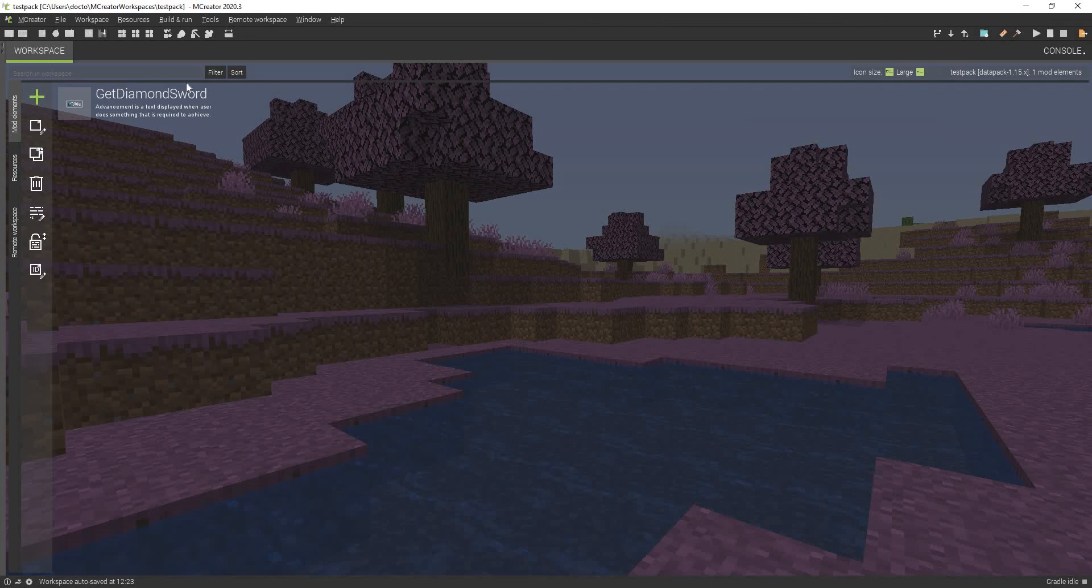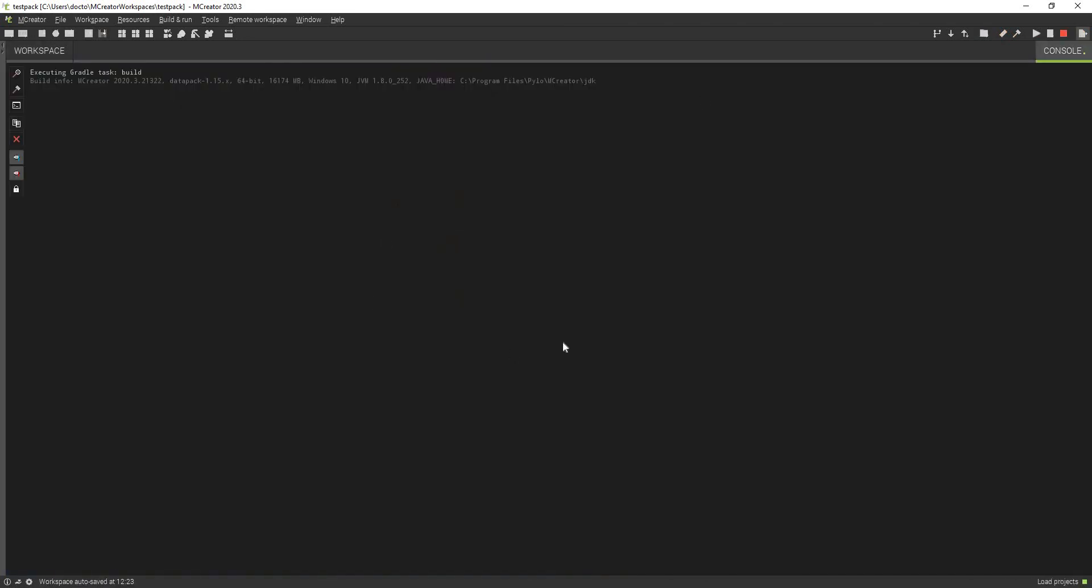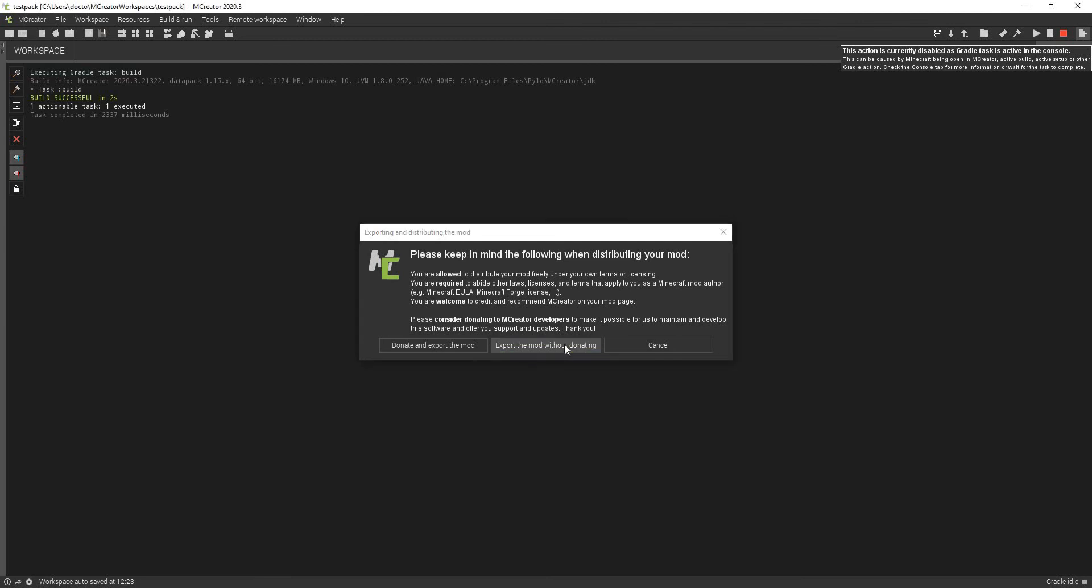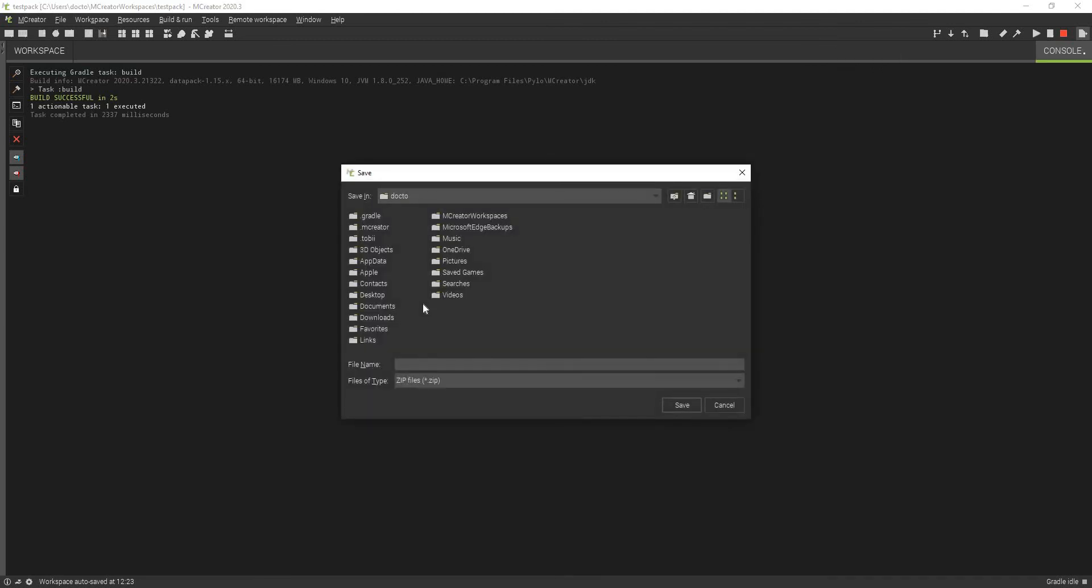So once you have made and assembled your datapack, I only have one item because I didn't take that long, this is just a tutorial. But what you want to do is you want to export this. So I'm going to click export and export the mod without donating. You can donate, I'm not going to though.